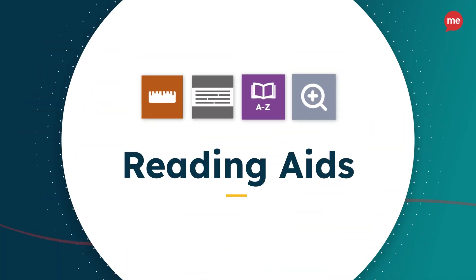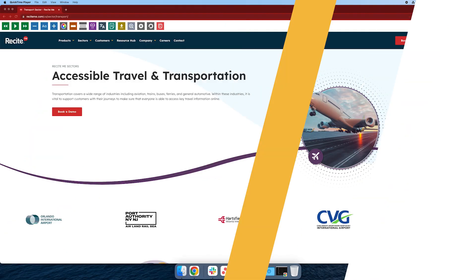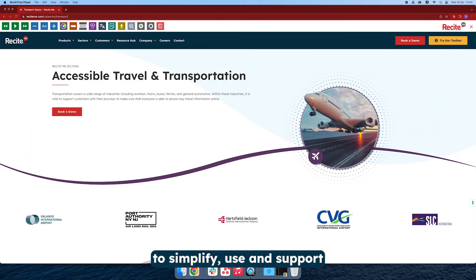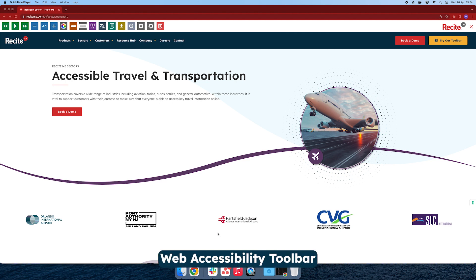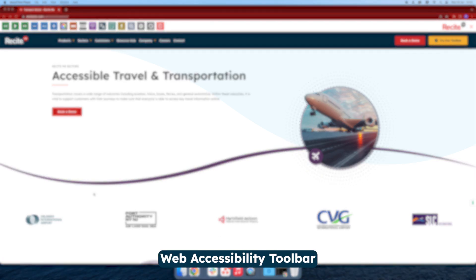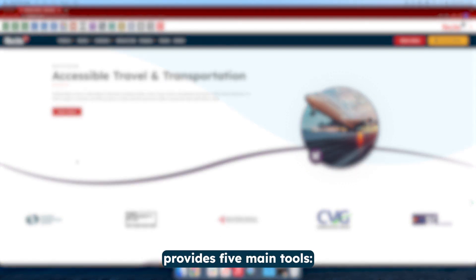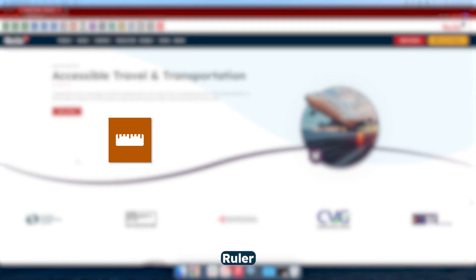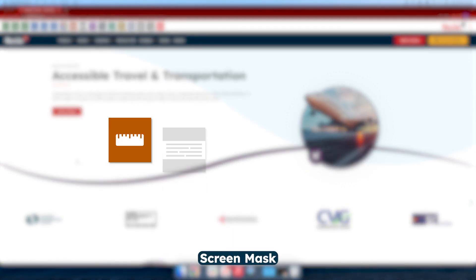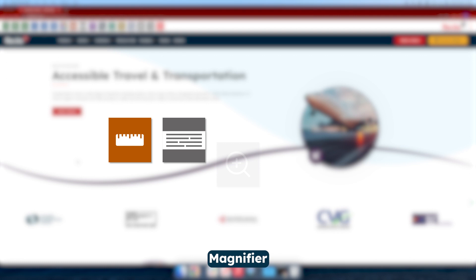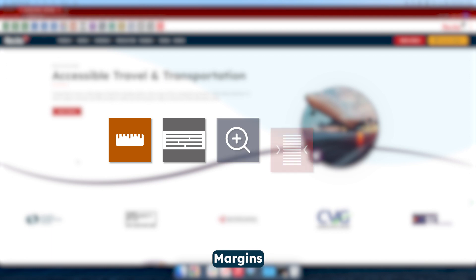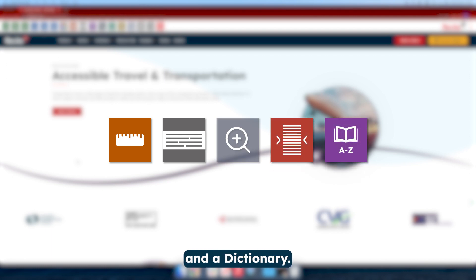Reading Aids. To simplify use and support your website visitors, the ReciteMe Web Accessibility Toolbar provides five main tools: Ruler, Screen Mask, Magnifier, Margins, and a Dictionary.